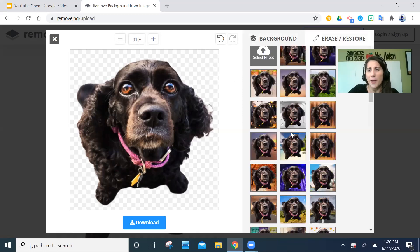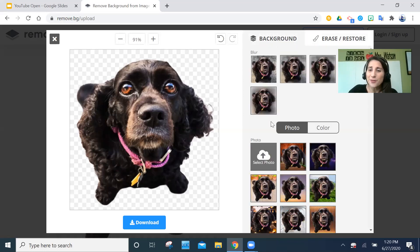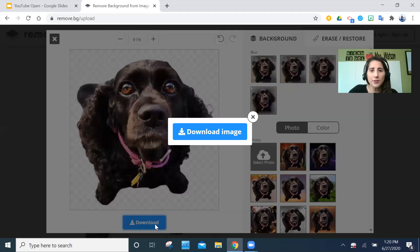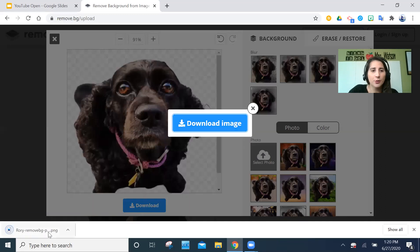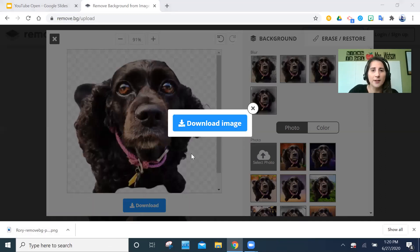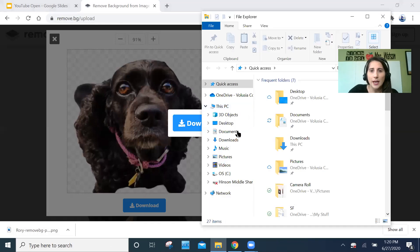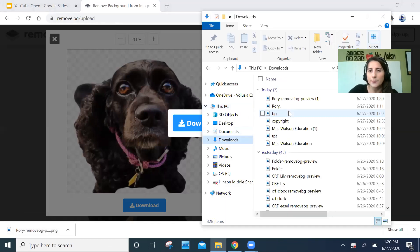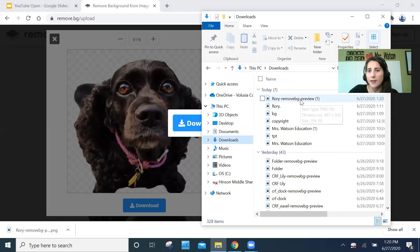There are a lot of backgrounds you could add to the picture, but I don't use those. I'm going to go ahead and download the image — it's going to go to my computer. Now I have this saved in my files, in my downloads.